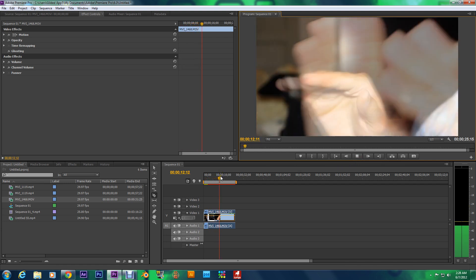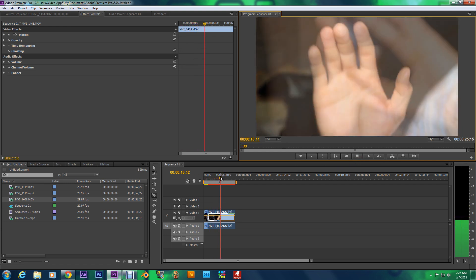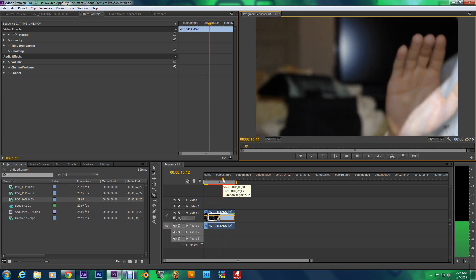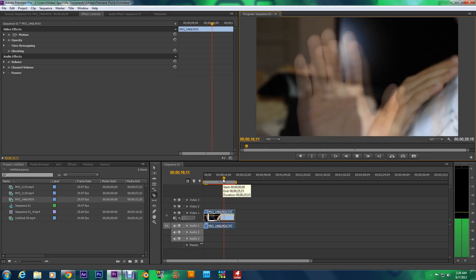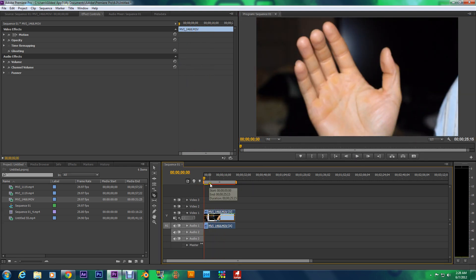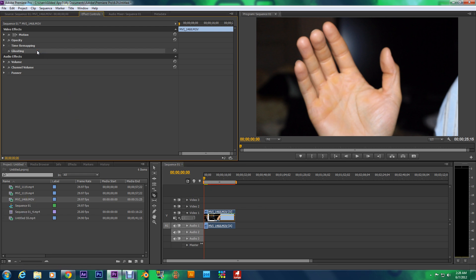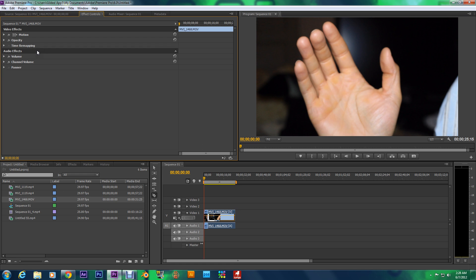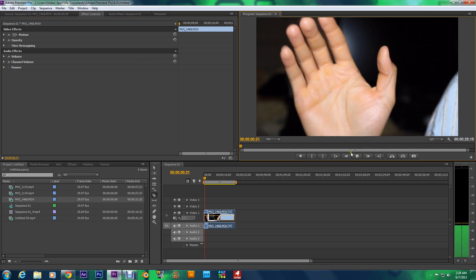It's a preset. You don't have to do anything to accomplish this effect, and I'm just going to show you where to find it. It's called Ghosting. Let me take that out. You want to see what it looks like without the ghosting?